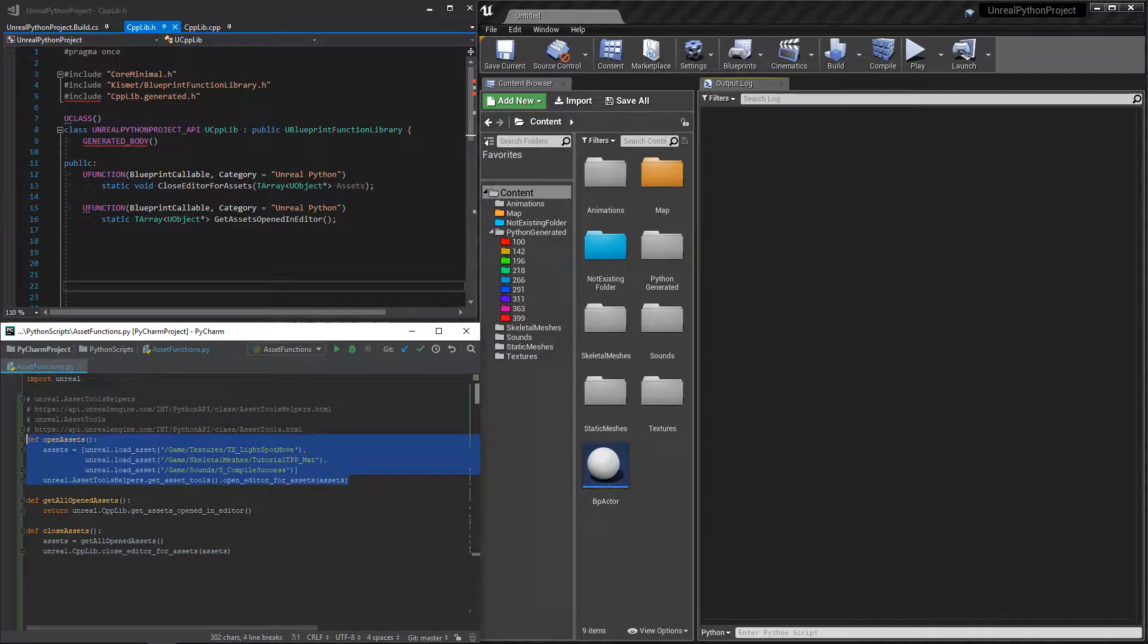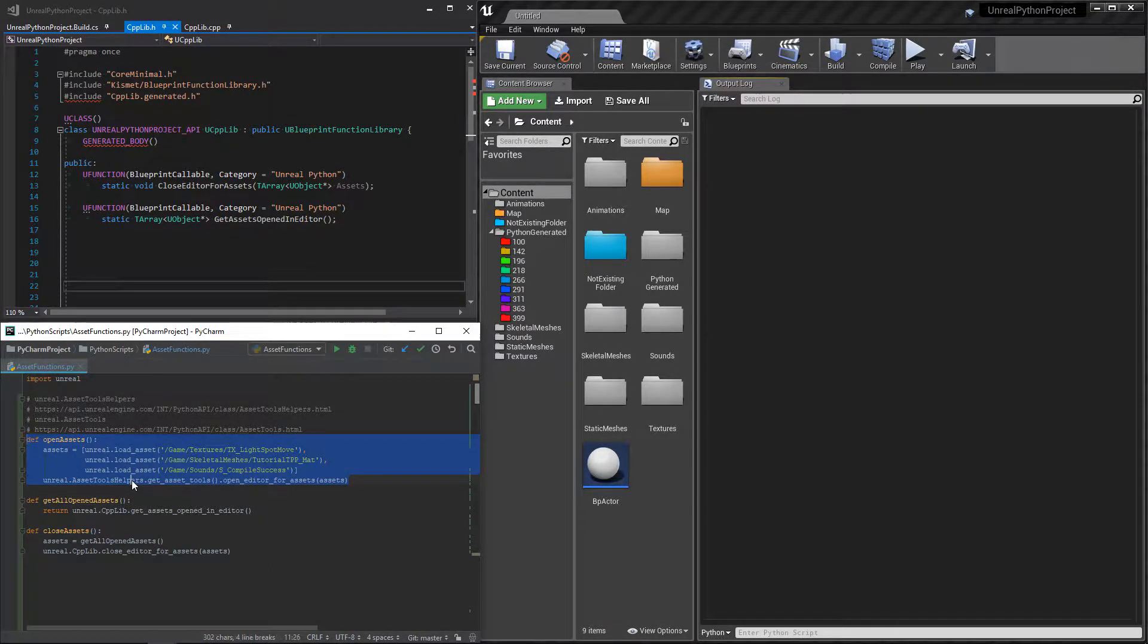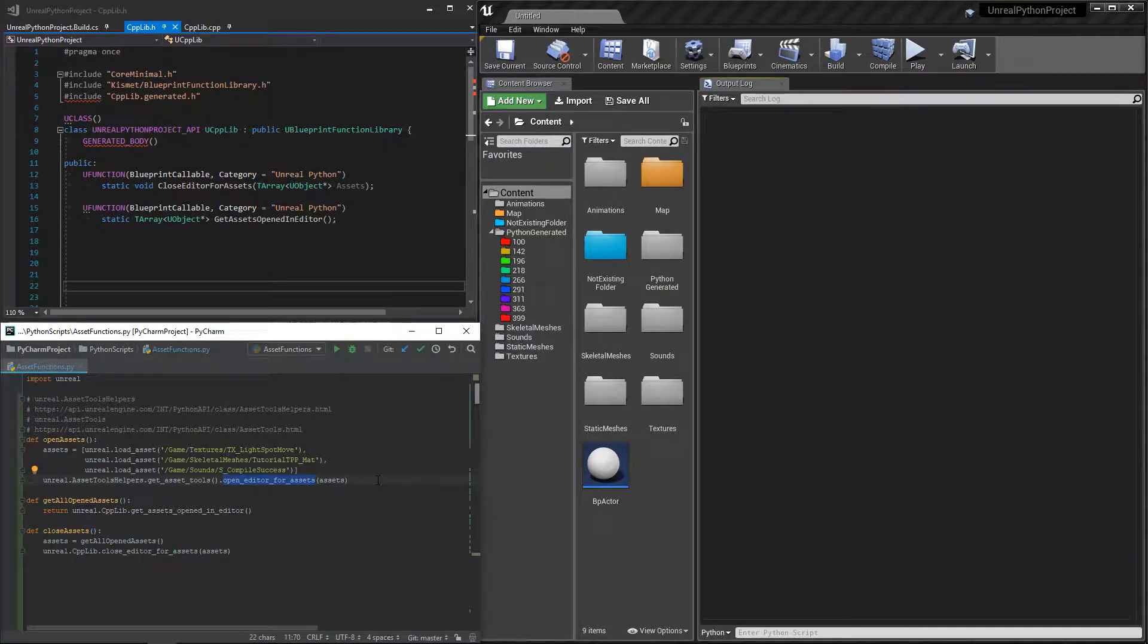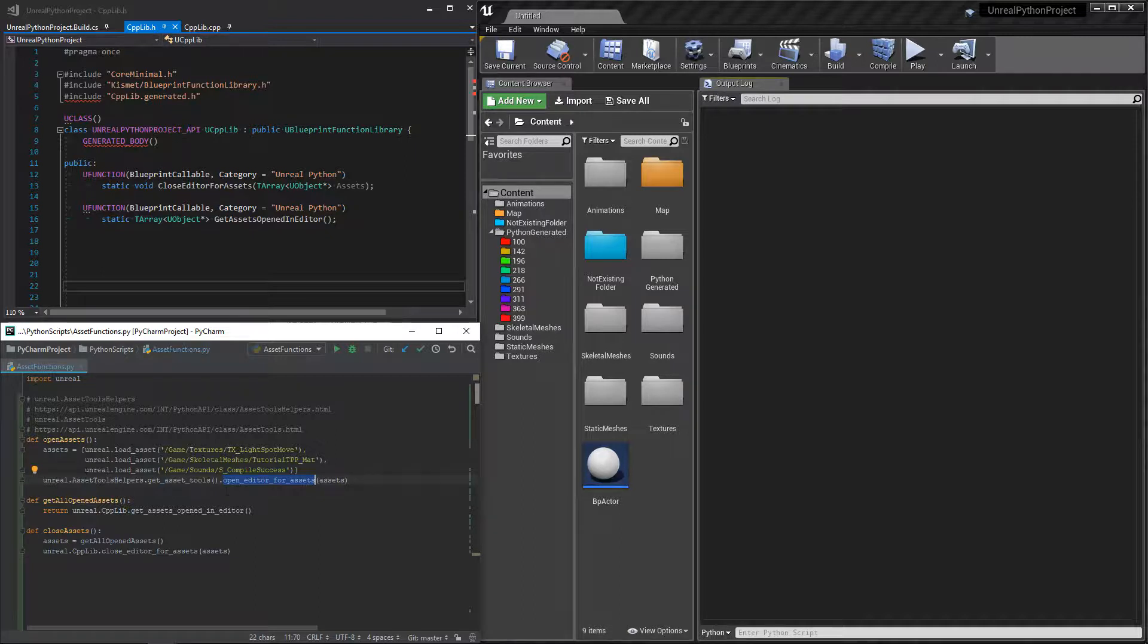First, opening assets is simple. We only need to call the open_editor_for_assets function and give it a list of assets. You can convert paths to assets using the function load_asset.